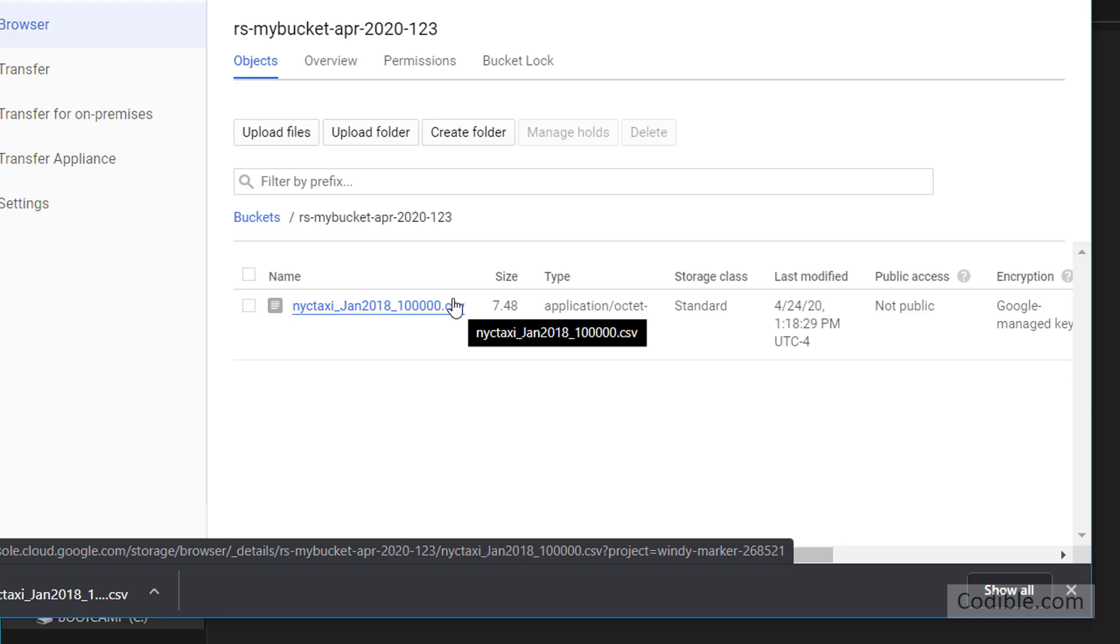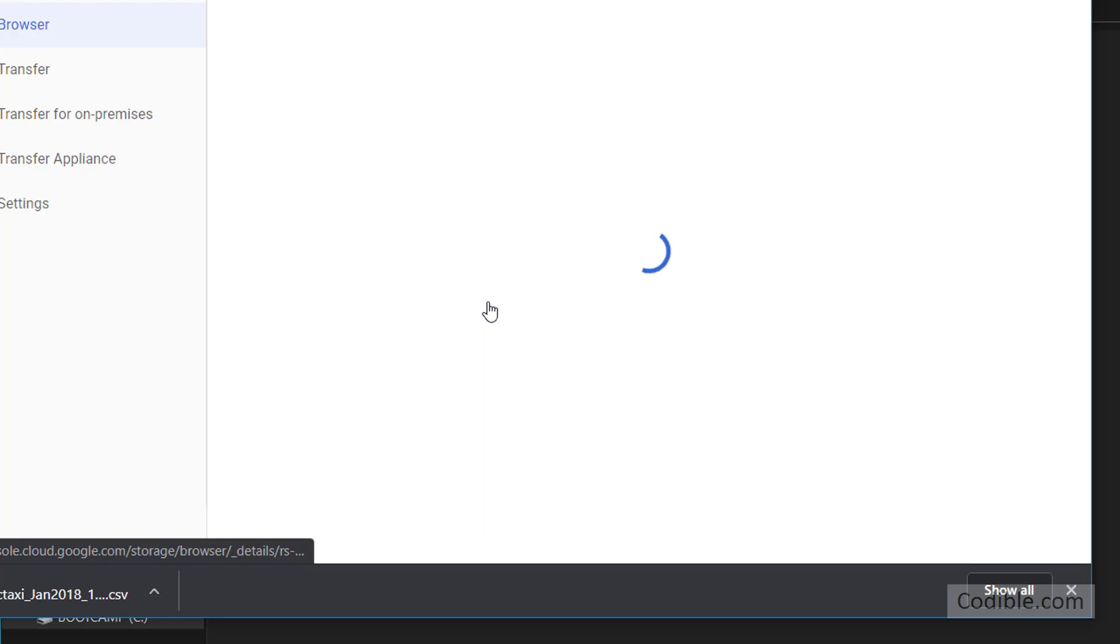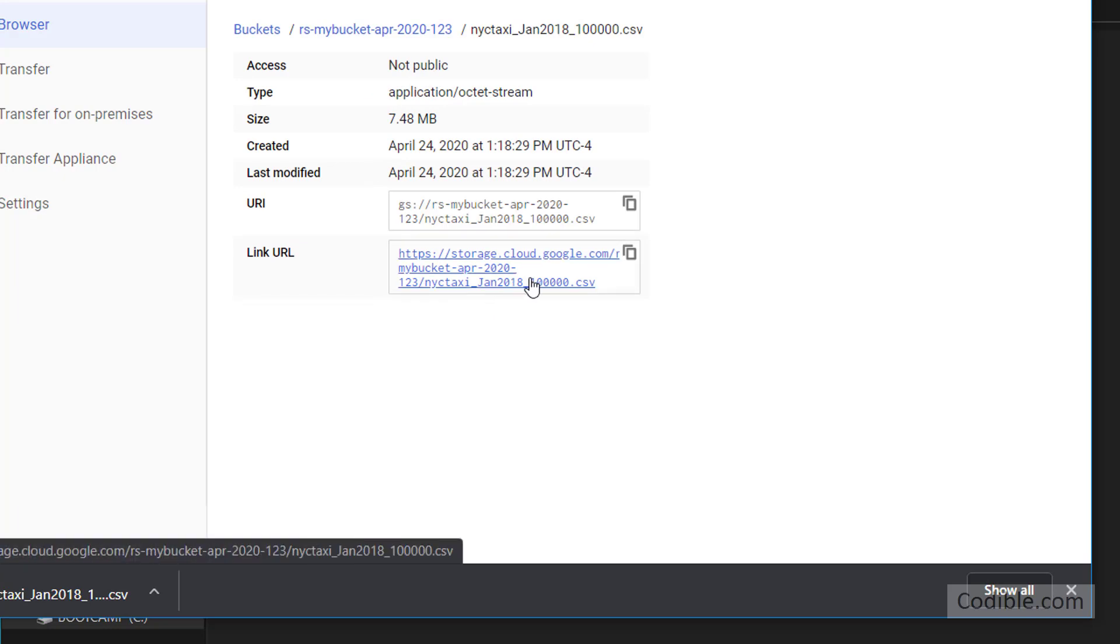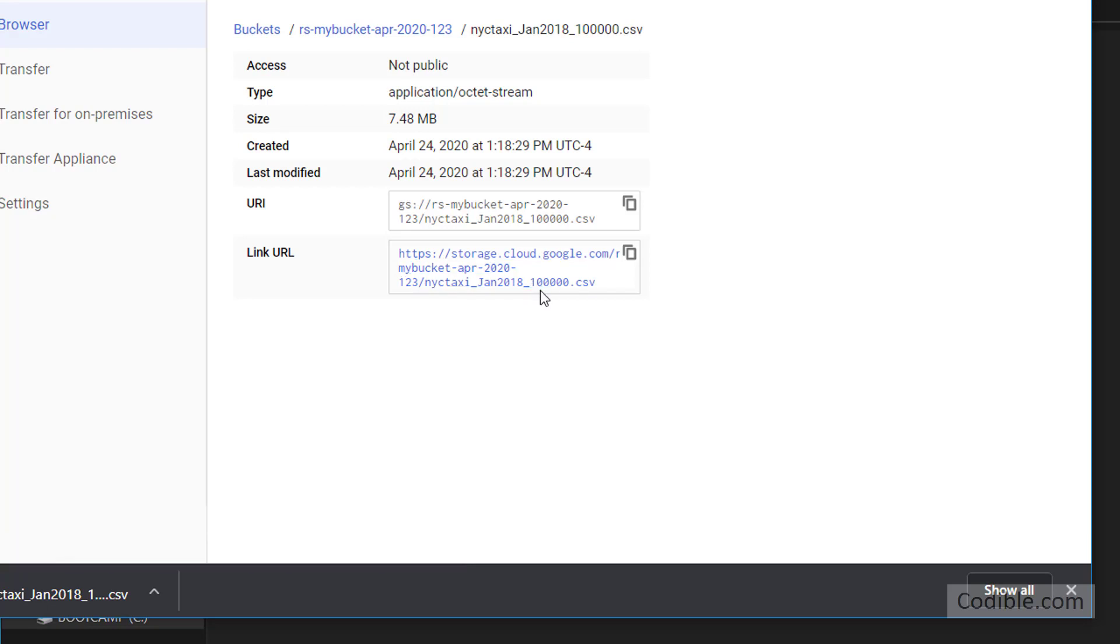Now you cannot view this directly. If you just click on it it's not going to let you view it. You can have a URL and you can download it, but to view it you may have to use some other tool like BigQuery.